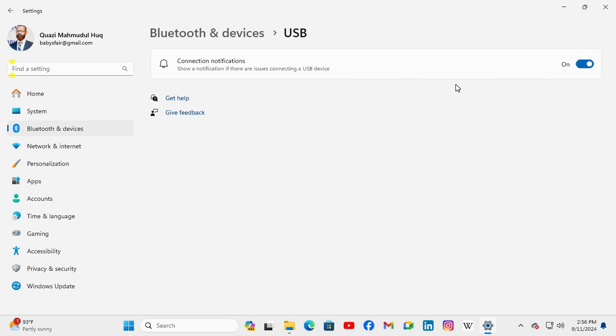Now it is turned on, just click here to turn it off. Now USB connection notification is turned off in Windows 11 computer.